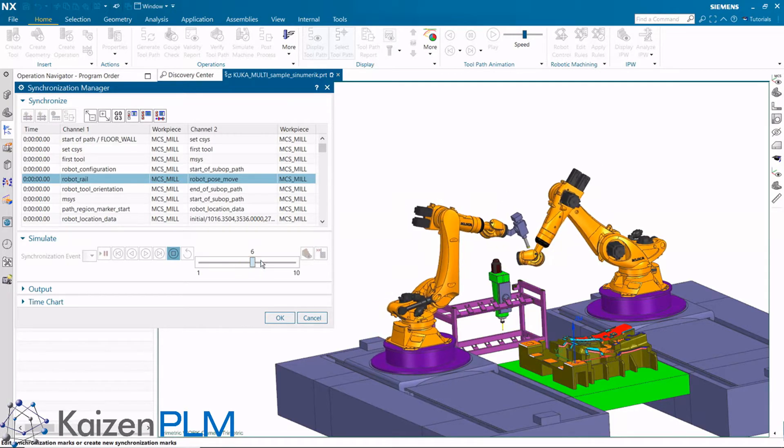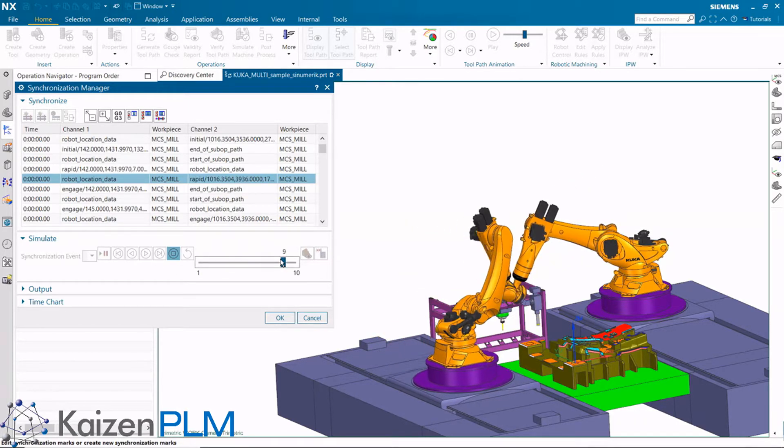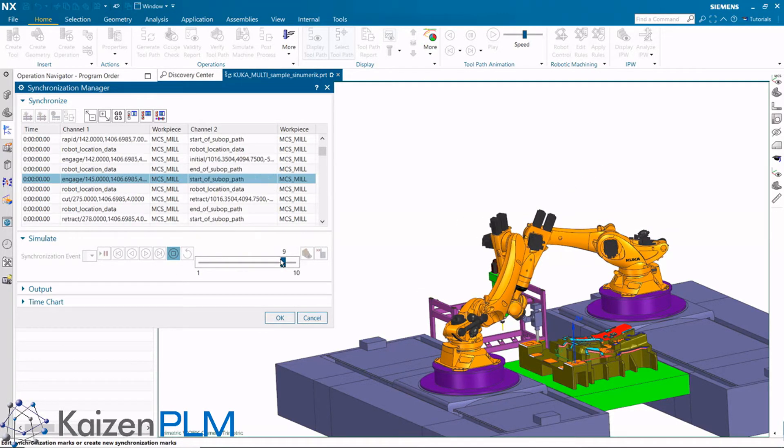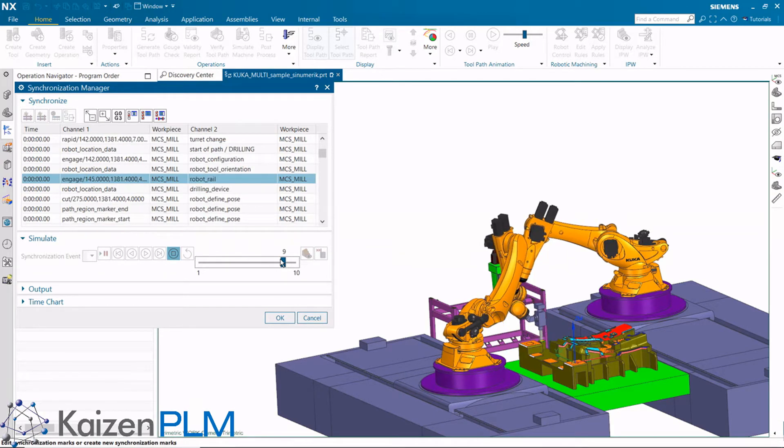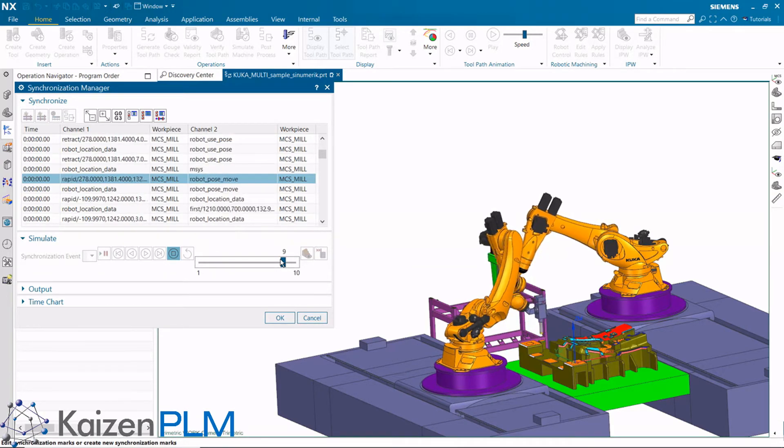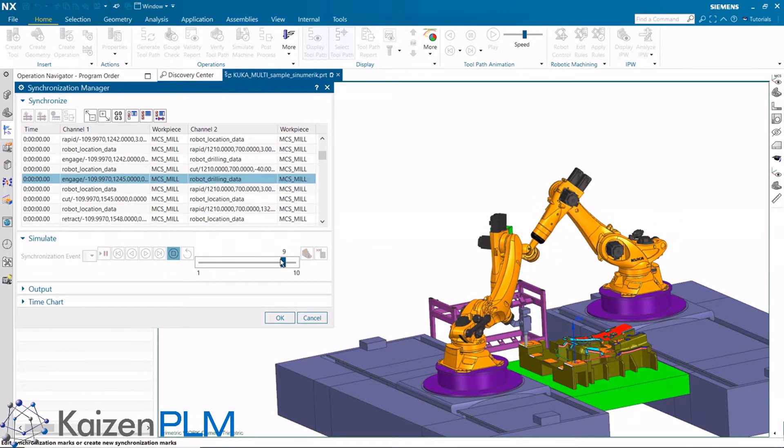What we see here is the same as what we saw for machine code simulation. Both robots play simultaneously and are synchronized.